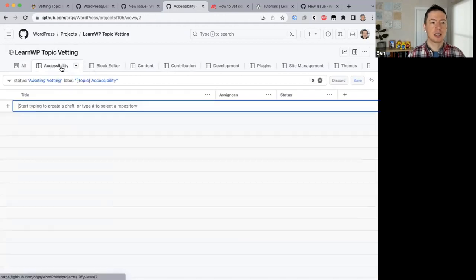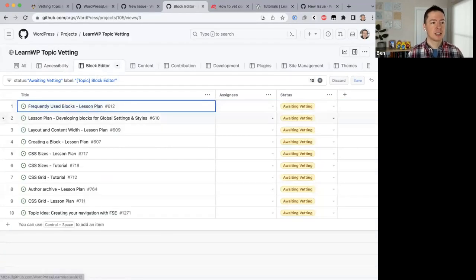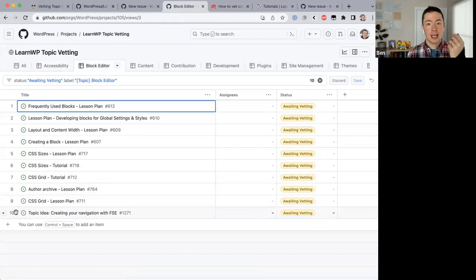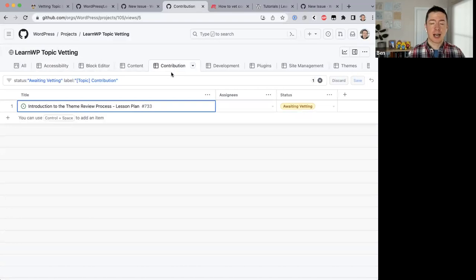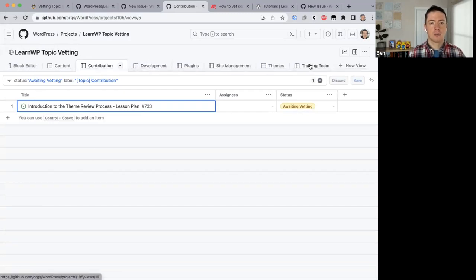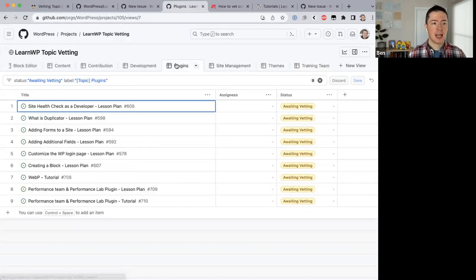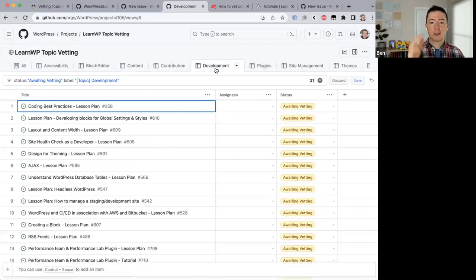For example, if a topic was submitted related to accessibility it would show up in the accessibility tab. We also have a block editor tab with about 10 issues, and tabs for content, contributions, and roughly 10 different areas of expertise overall. As a subject matter expert, rather than looking through the whole awaiting vetting column, you can click through to your area of expertise and vet one of the topics sitting there.